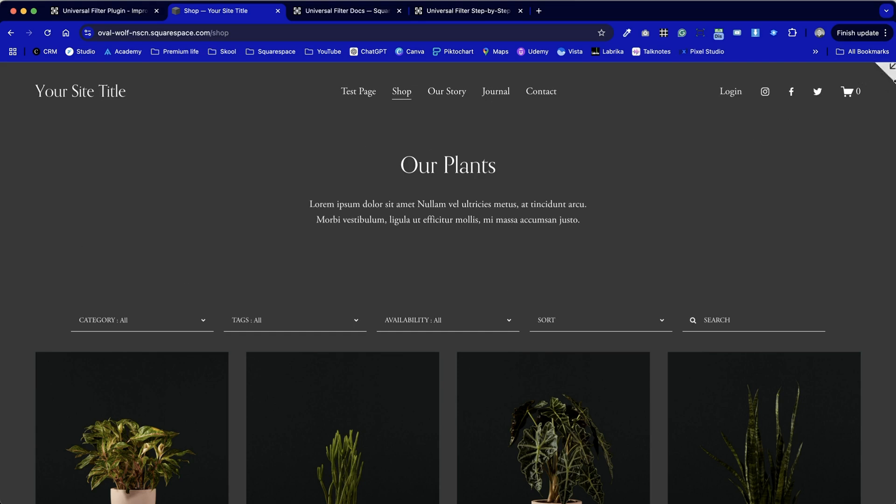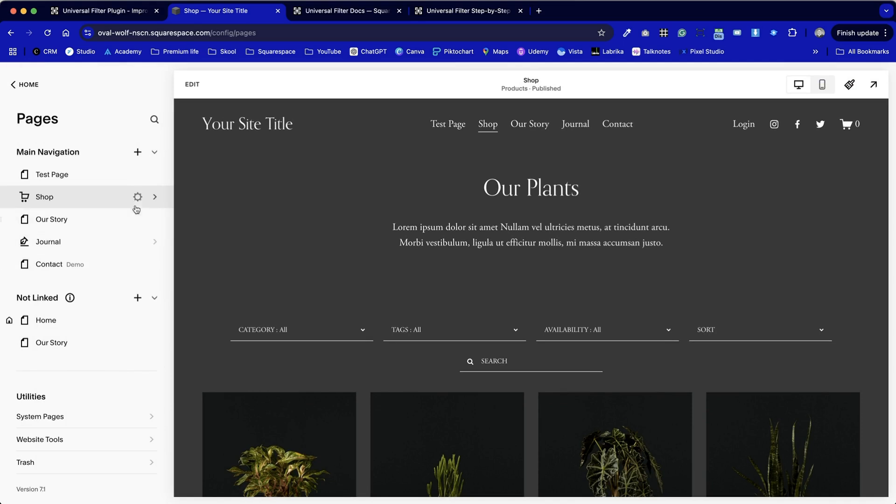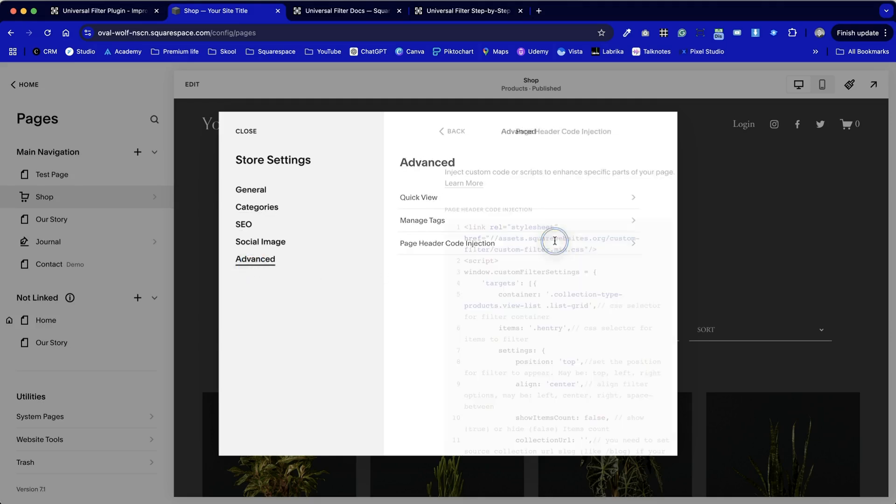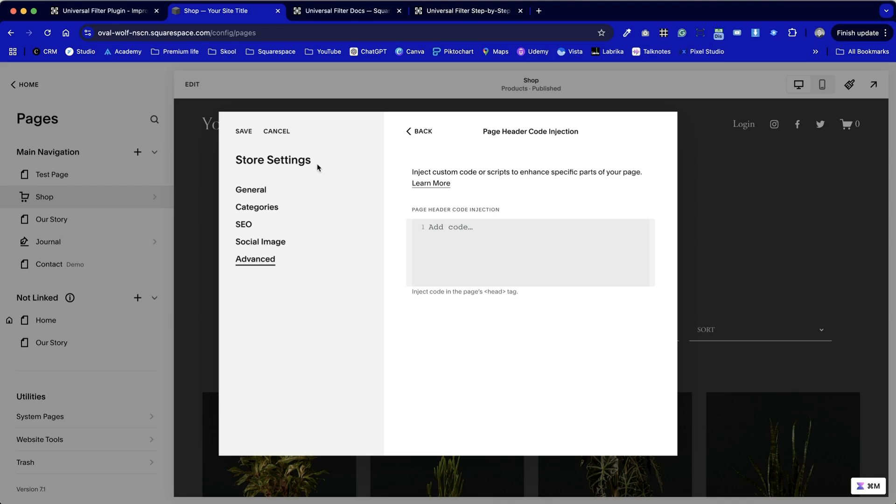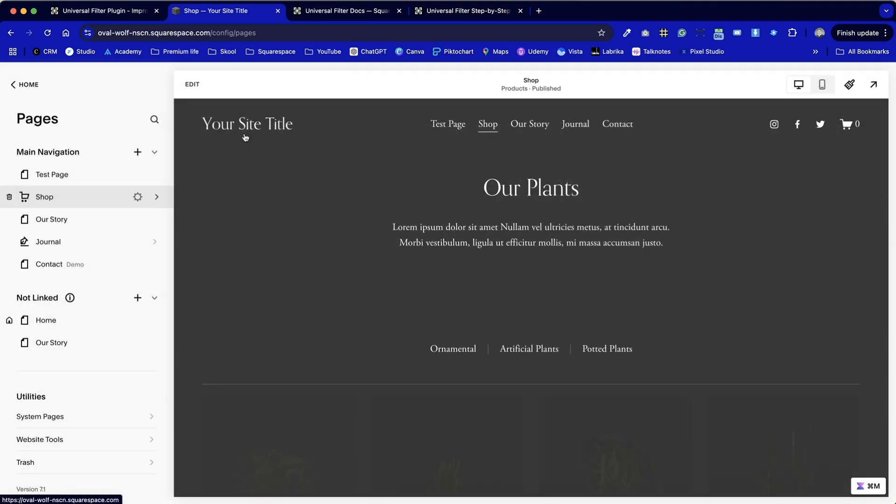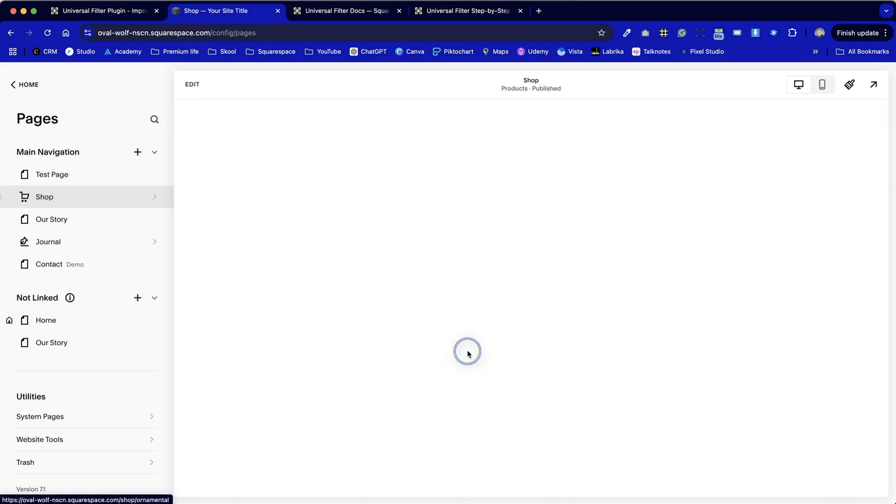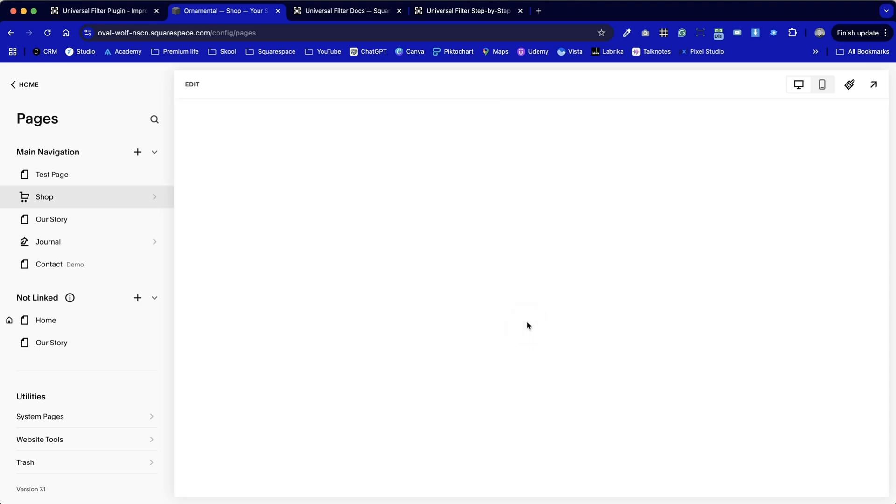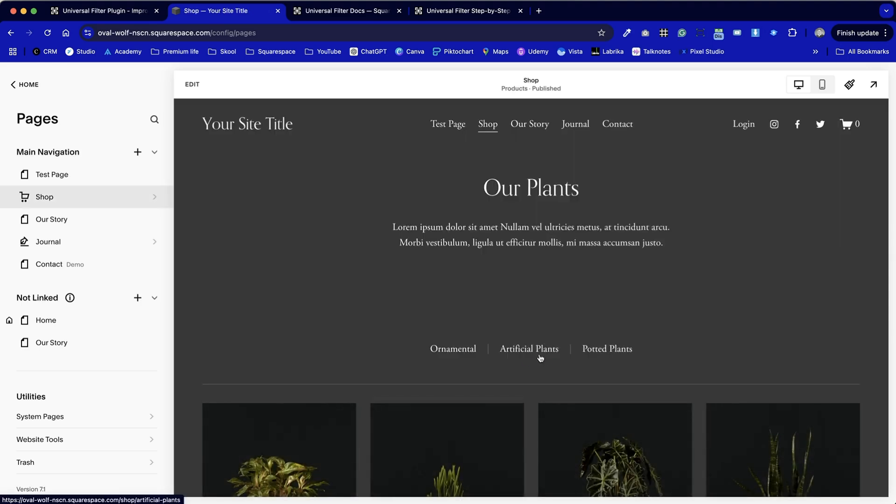Finally I'm just going to take this code back out again just to show you the difference of how it looks now with the code and how it looked without. So I'm going to go back to advanced header code injection. I'm just going to press command A to select all, command X to cut it out. Now of course you won't need to do this because once you've installed the filter I'm pretty sure you're not going to want to be without it.